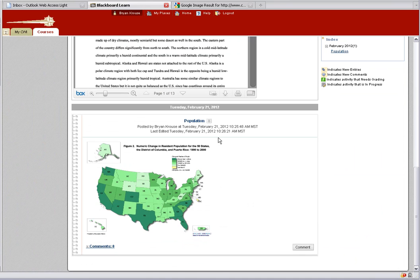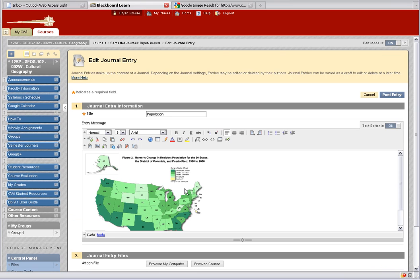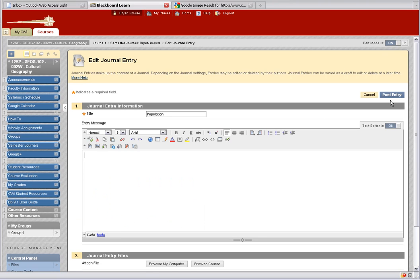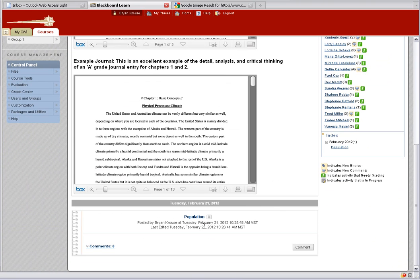If you want to delete your image, go back and say you don't like that image. Click on it, you get the little border around it, hit Delete, post entry, and now there's nothing there. That's how you insert an image into Blackboard's journal. As I said, you can do this for a blog, a discussion board, or a wiki.